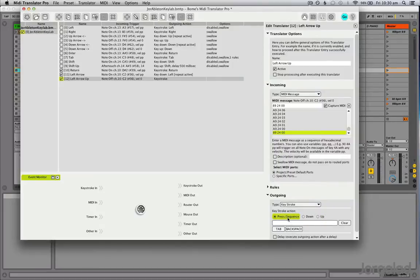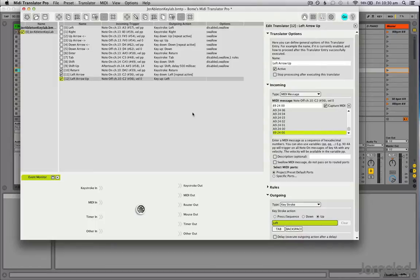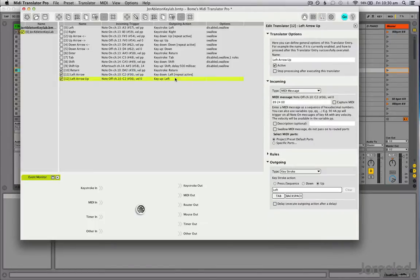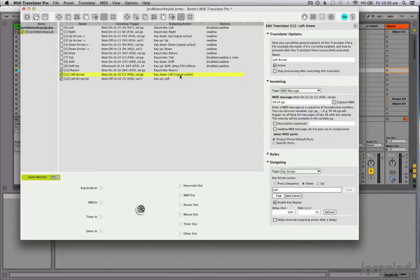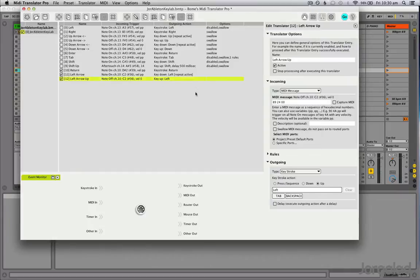And this one is important because otherwise it will always keep repeating that left key because it doesn't know when you have released the key. So now we have two translators for the left key. The first one is pressing it down and repeating it, and the second one is listening to my note off message on my MIDI controller. So when I release that, it will stop the action.